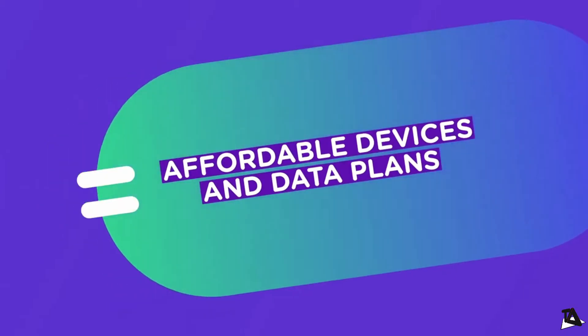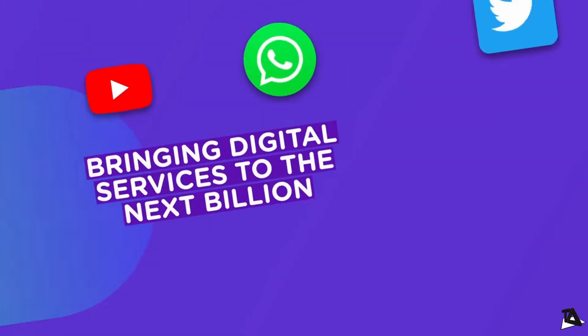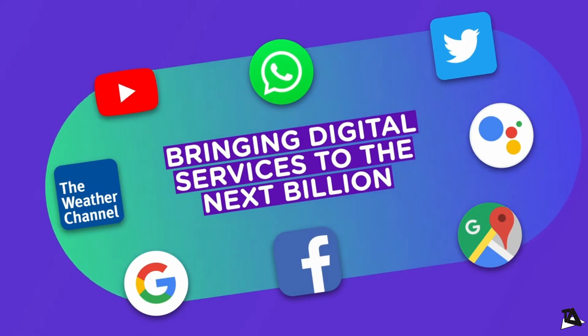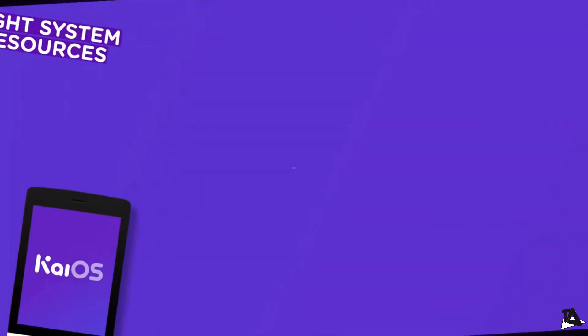Currently, it is partnered with Reliance Jio, Google, Facebook, Twitter, Orange, MTN, and Qualcomm.